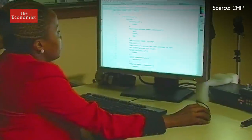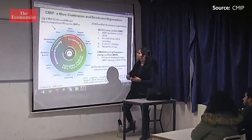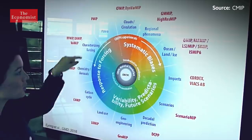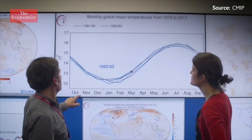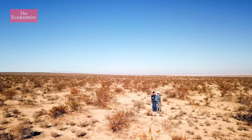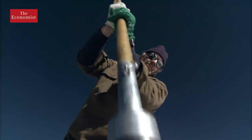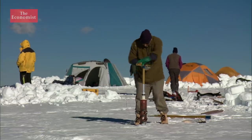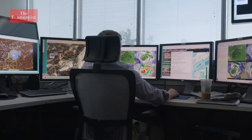Every few years, the models are brought together, fed standardised questions, and then their results are compared. This helps scientists understand the strengths and weaknesses of different climate models and improves them. Of course, it's impossible to assess the model's future projections. But what researchers can do is compare the success of models from previous decades.